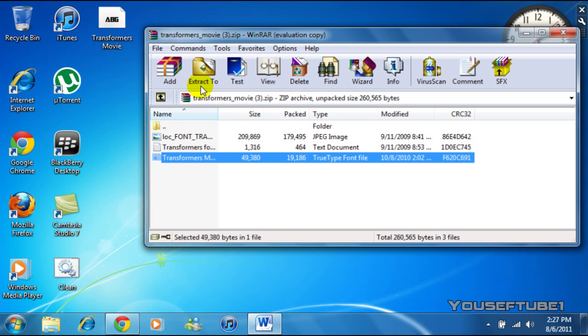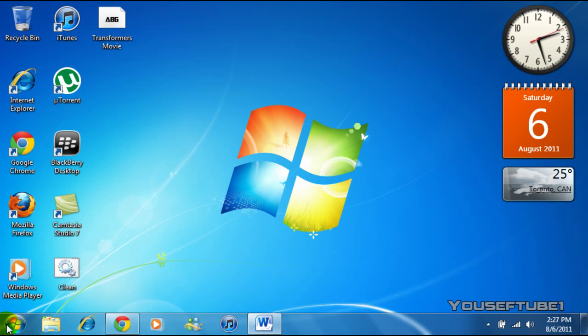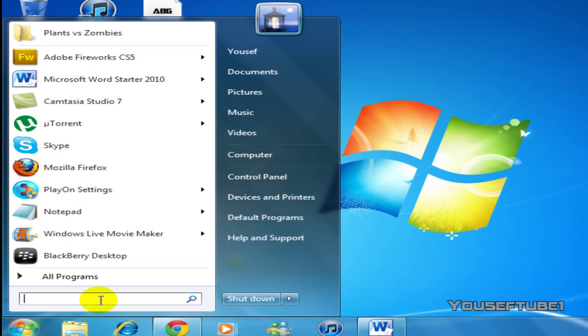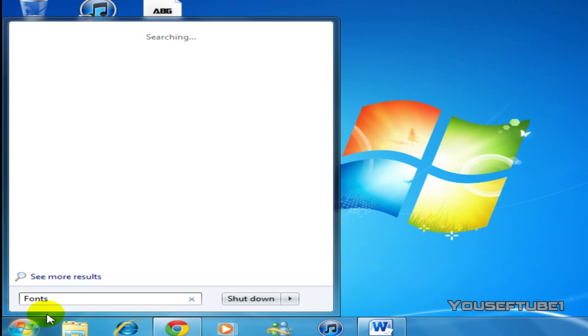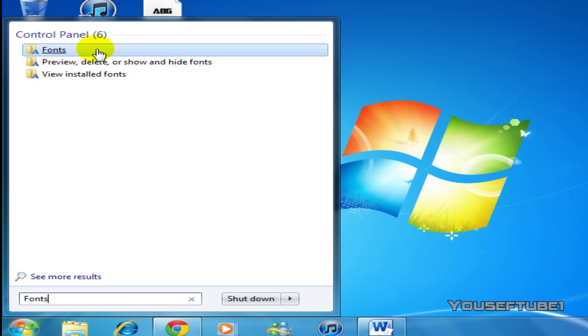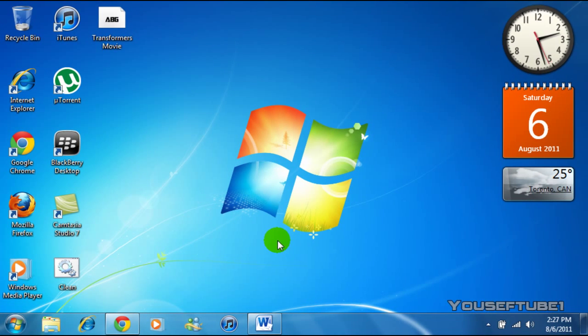And as you can see, it says Transformers movie. Now what you want to do is go and search fonts over here. Click on the Start button and click and search fonts. And it's going to search fonts for you. And you want to click the first one that just says fonts.